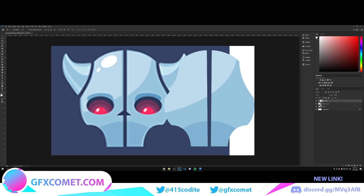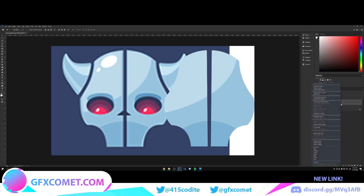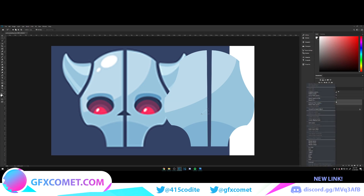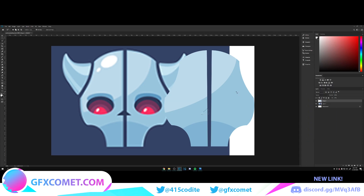Hold Ctrl, click to select both layers, right-click and go to Rasterize Layers. Go up to the Polygon Lasso Tool and create the cuts, then hit Backspace. Merge the two layers and hit Backspace again to cut where needed.